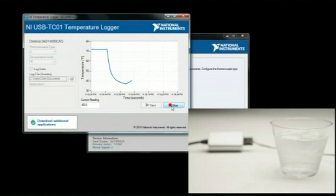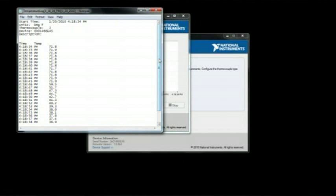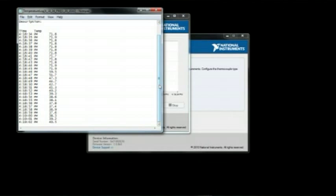Press the Stop button to stop logging, and press View Log to open the log file. The log file displays the start time, configuration information, and log data. You can also import the log file into Microsoft Excel.